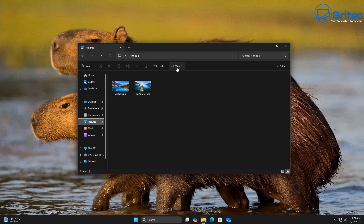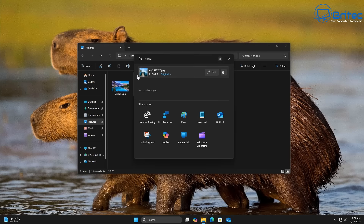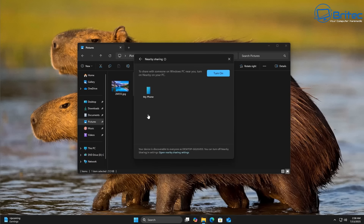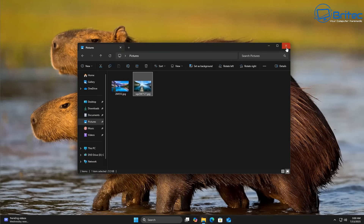One last thing to show you in the images section: when you click on an image and right-click, you see the share option. When you click it, you can see sharing options including nearby sharing, Paint, Feedback Hub, and others. There's also an option to compress the image if you wanted to — it's set to original at the moment. You can click it and choose original, low, medium, or high. So if you're on a limited connection, you could use a lower resolution and compress it a bit more.